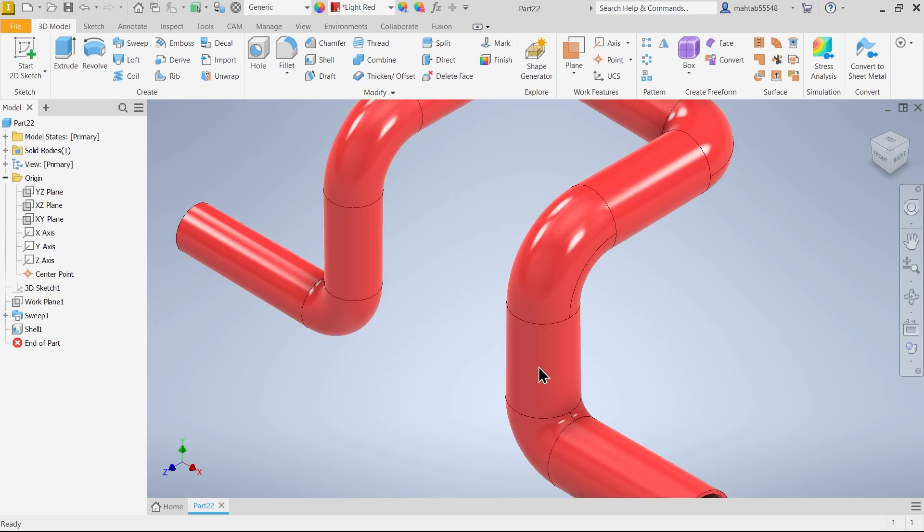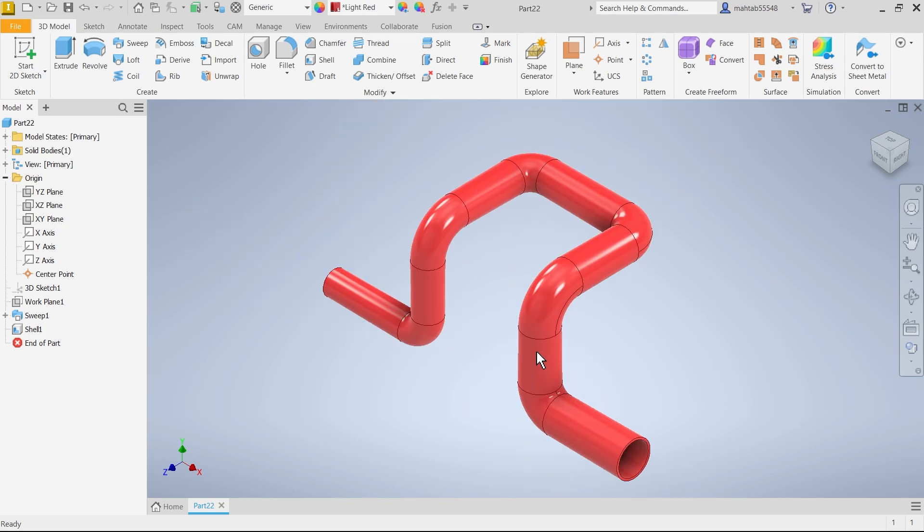Now let's change. See. This is how we create a simple 3D pipe with the help of 3D sketch and Sweep feature.